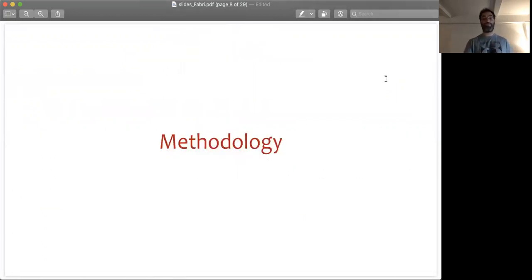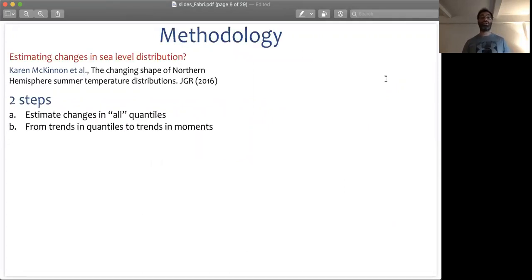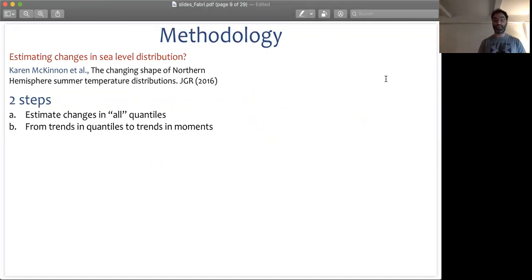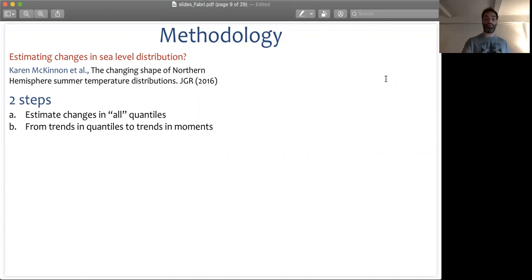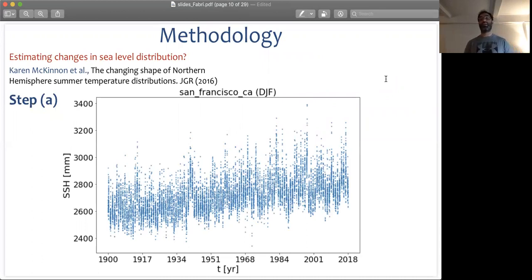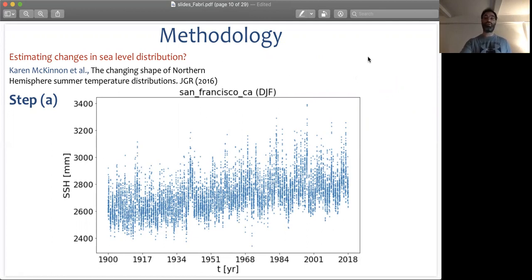Let me present a methodology first introduced to the climate community by Karen McKinnon in a JGR paper of 2016. Given a time series, it works in two steps. First, we estimate changes in all quantiles and the statistical significance of such changes. Then we link such changes in percentiles to changes in the moments of a distribution. As an example, this is the tide gauge in San Francisco — relative sea level from 1900 to 2018, focusing on December, January, and February, the winter season, at daily temporal resolution. As you can see, the sea level has been going up.